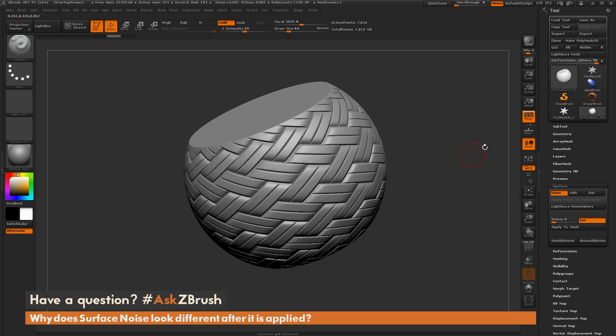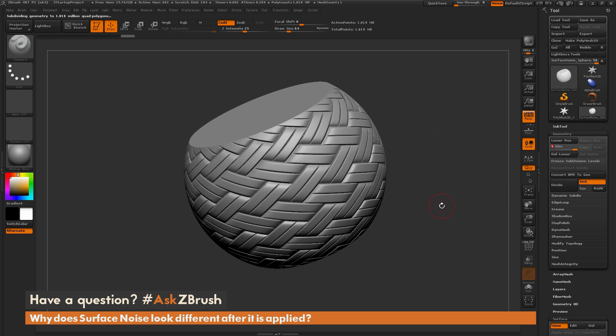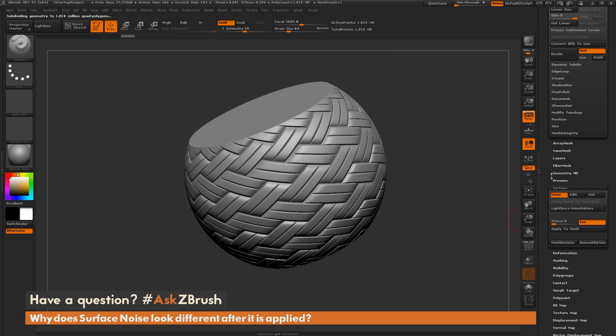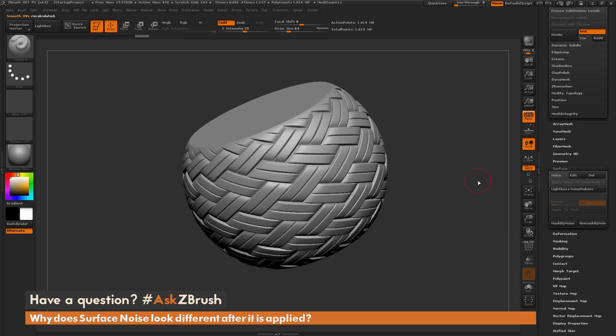So I'm just going to undo this quick here, and I'm going to go to my Geometry palette here, and I'm just going to take this model up to around 5 subdivisions. So now I'm at 1.8 million polygons. So now if I come back down here to the Surface tab, and now click Apply to Noise, you're going to see it's going to process that noise and give me the 3D output on that as real geometry.